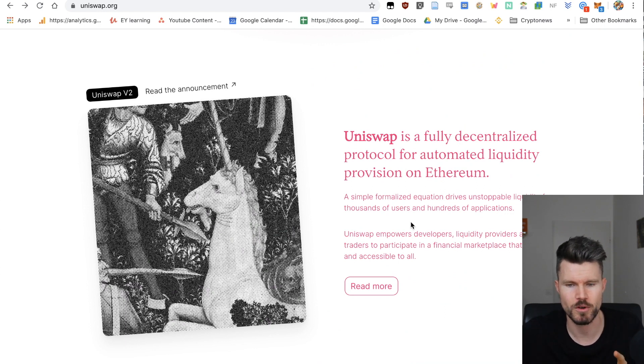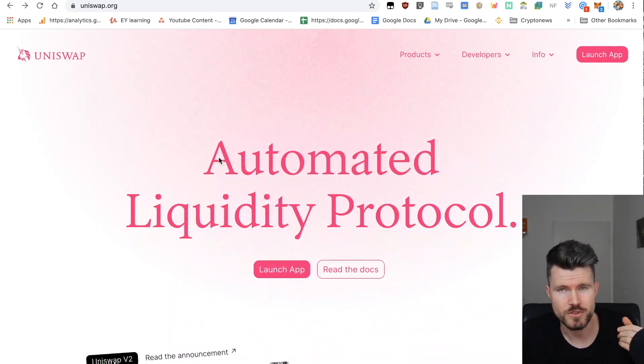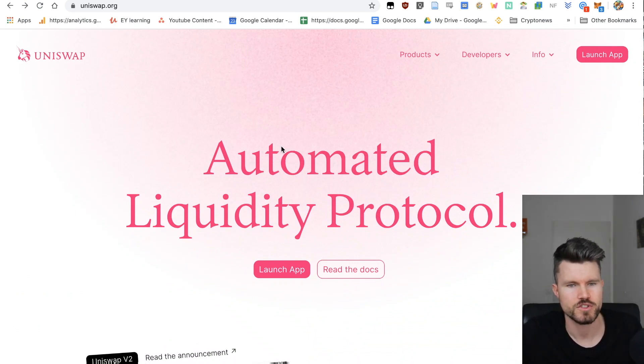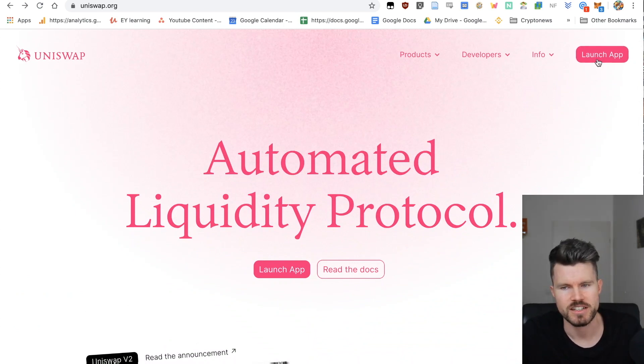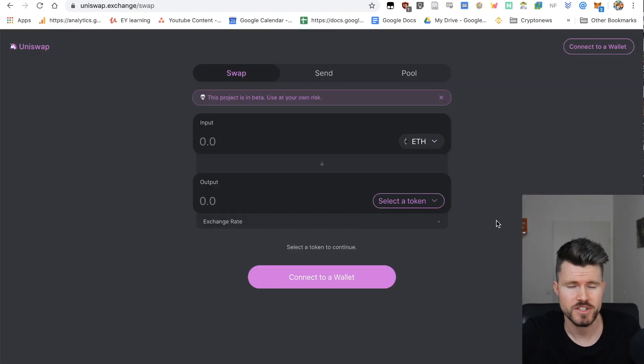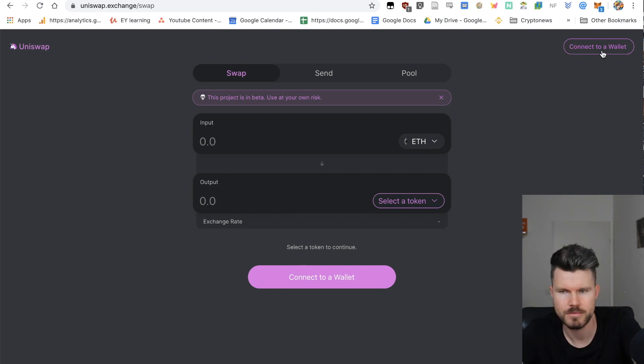I'd like to show you the Uniswap app. It's very easy to use. You just go over to uniswap.org and on the right side you can click on launch app. As soon as you're on uniswap.exchange/swap, click on connect to wallet.